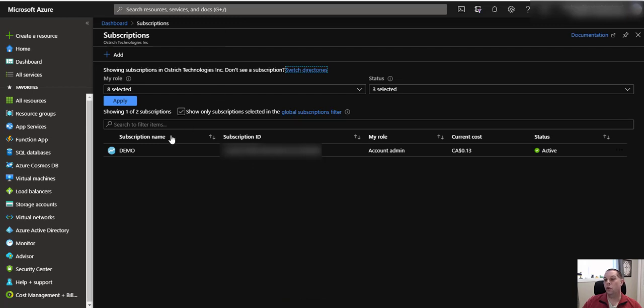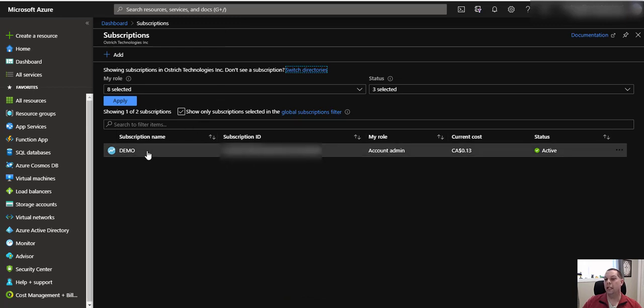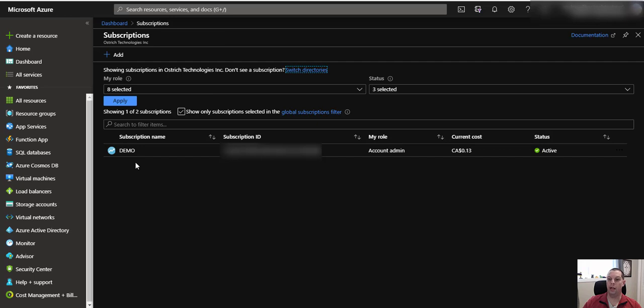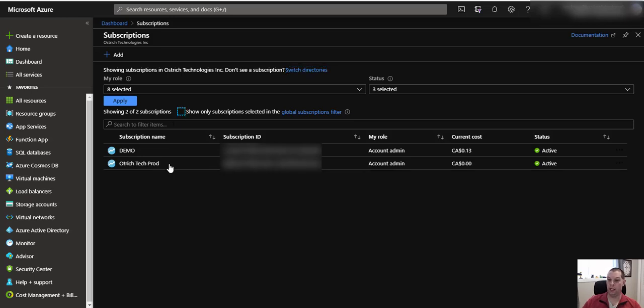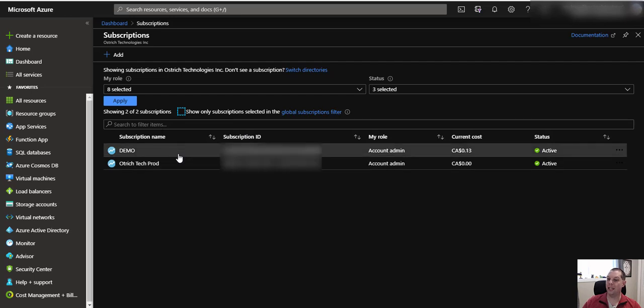If you can't see the subscription that you want to get your billing for, then you likely have this little fella here checked, and it's the show only subscriptions selected in the global subscriptions filter. So just unchecking, and you'll be able to see it.